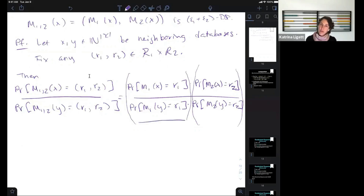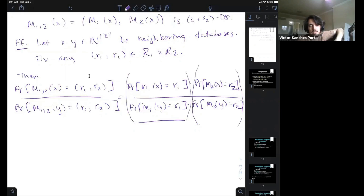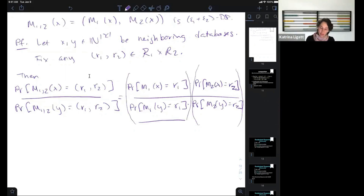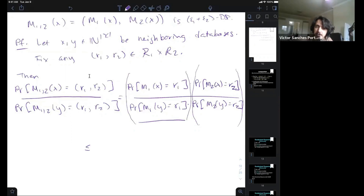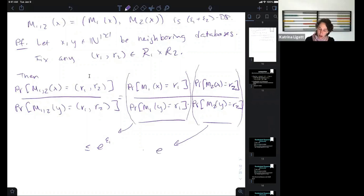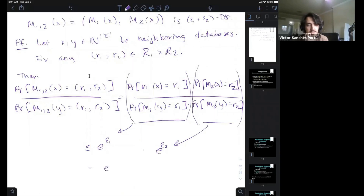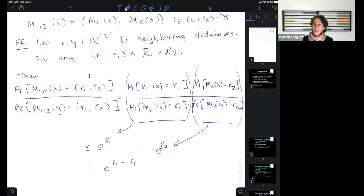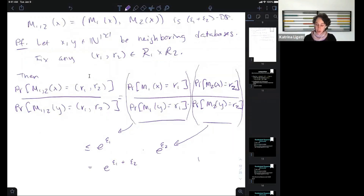So the whole ratio is bounded by e to the epsilon-1 plus epsilon-2. Are we done? Do the check: was there anything asymmetric about x versus y? No — we're good. The proof is complete. You're starting to get into the routine of how to do these proofs, and you've seen that differential privacy has these cool properties.